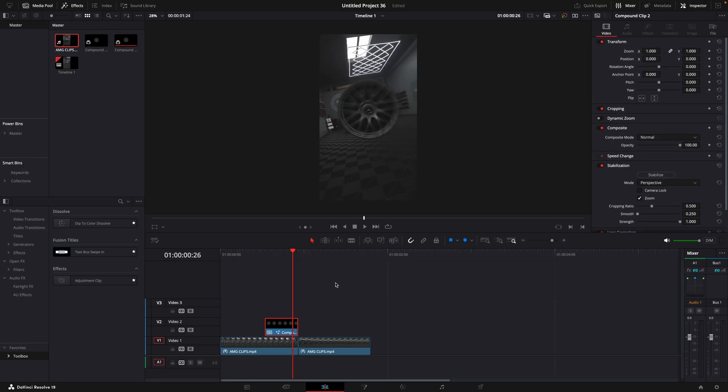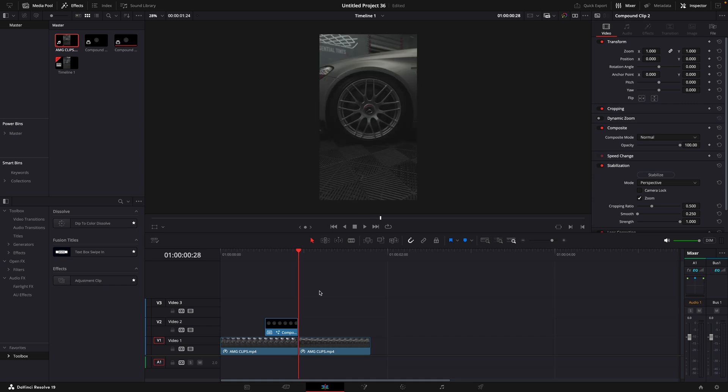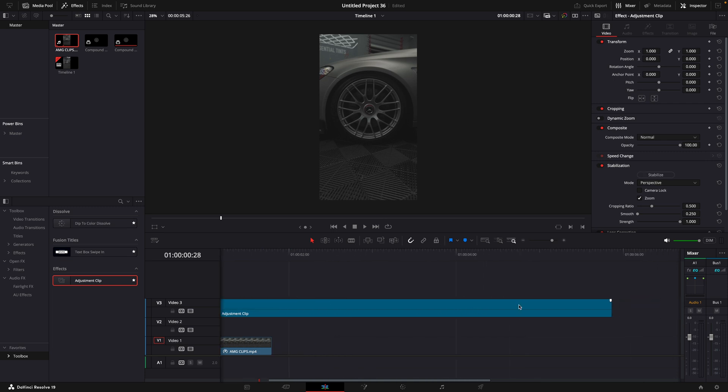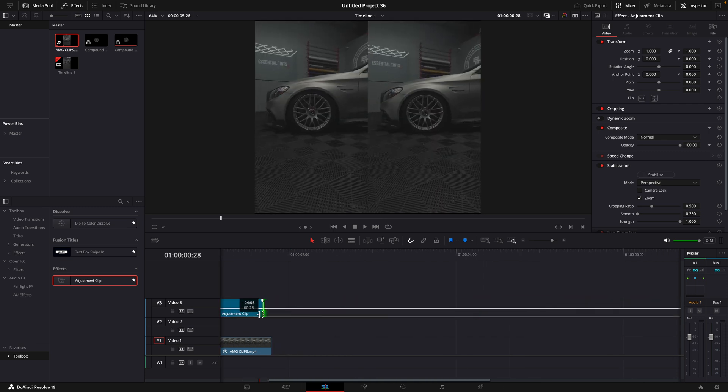In the editing page, drag an adjustment clip onto the timeline. Trim it to the right size.